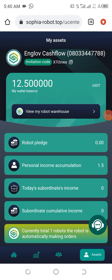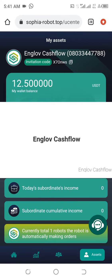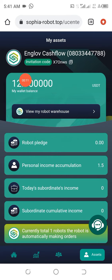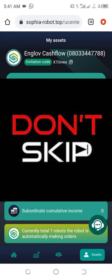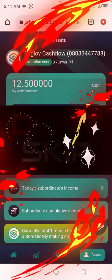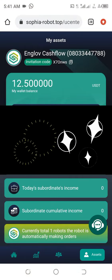In this video I am going to show you how I was able to participate in this new platform that is making rounds these days, and I was able to withdraw my money into my account as you can see. Stick with me from the beginning of this video to the end. This is Englov Cash Flow.